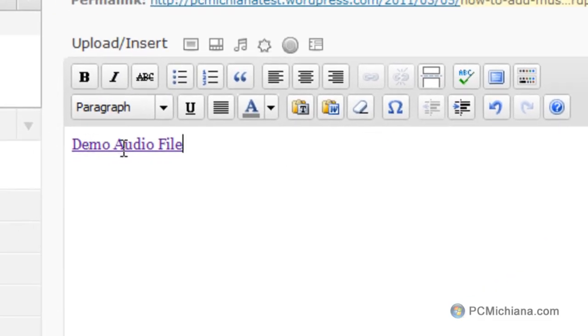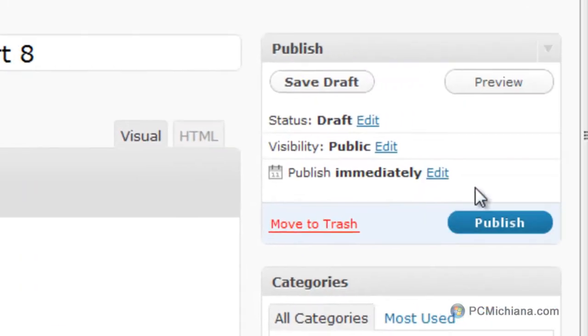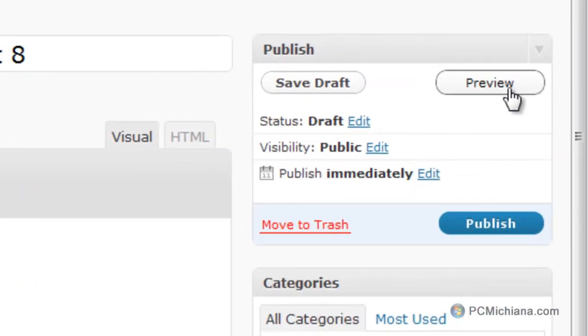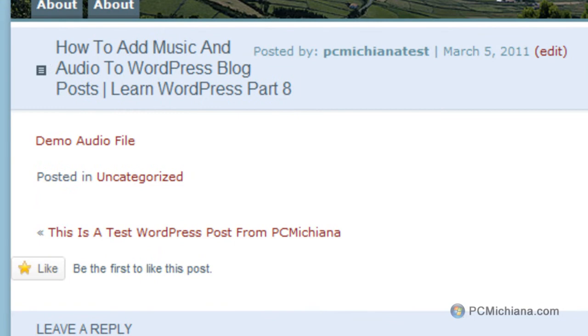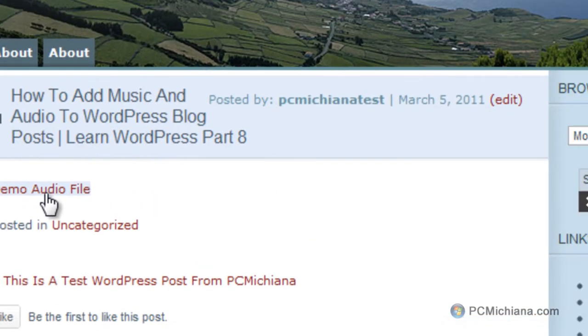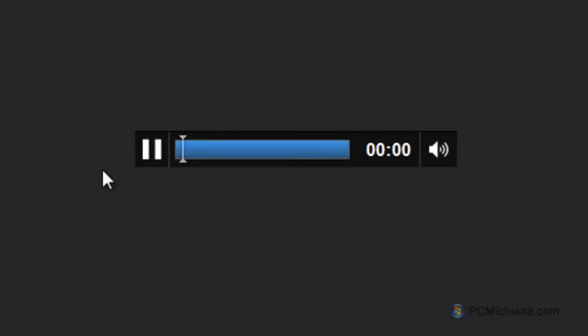Now what it does is obviously it makes a link to that file, and then if we go over to the right hand side here we can select preview and it opens our preview to our website. At this point we can select demo audio file and the music starts playing.